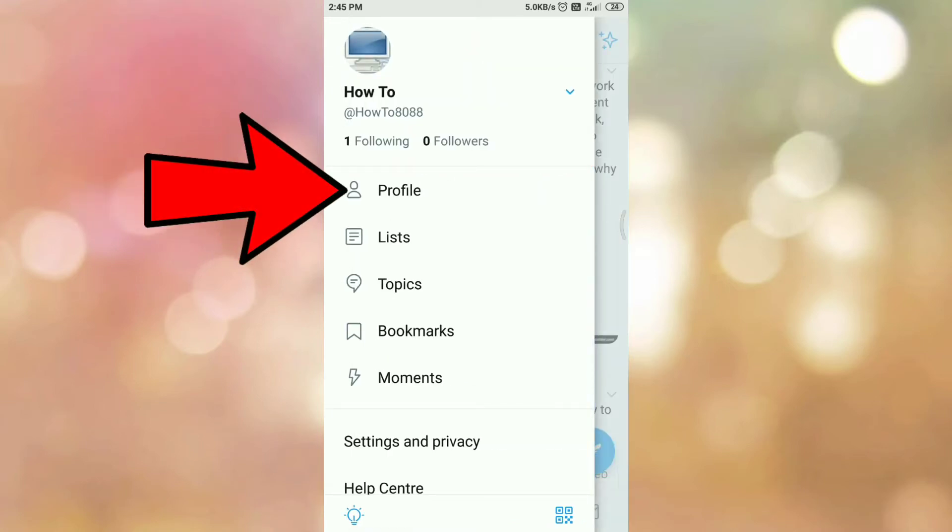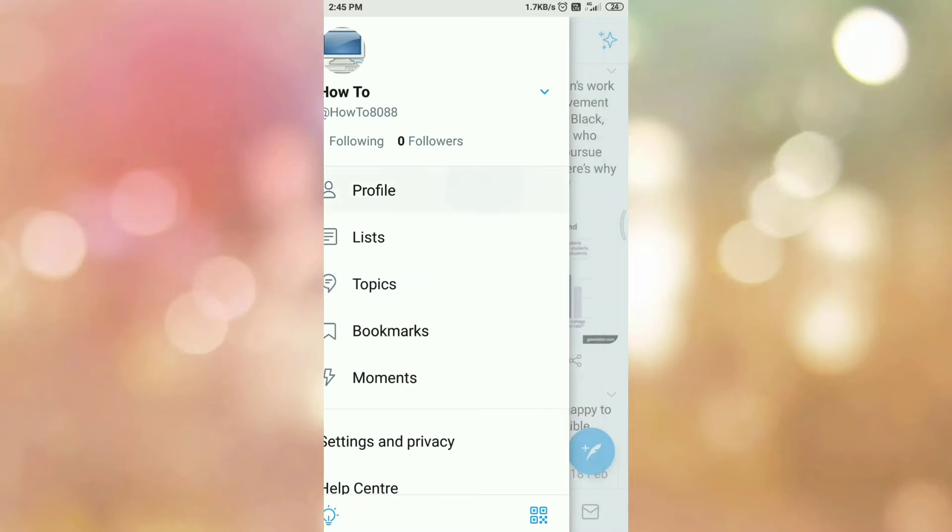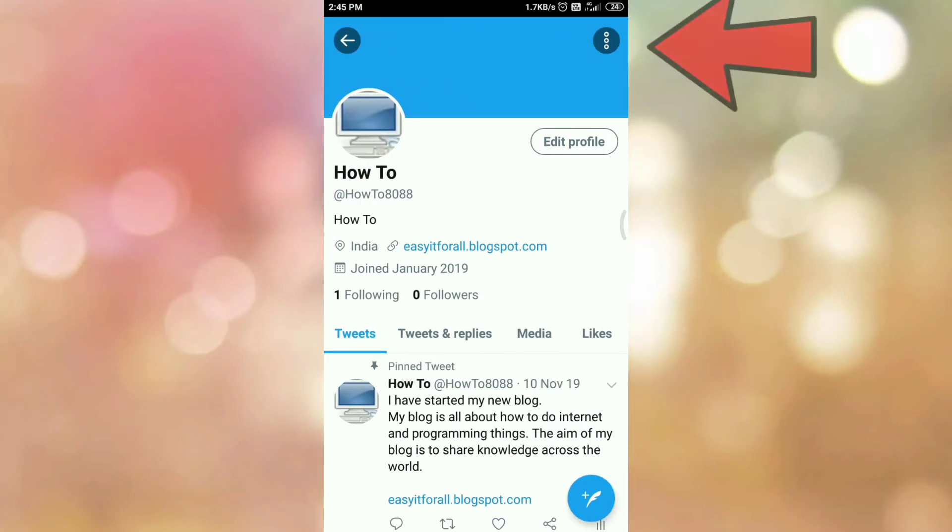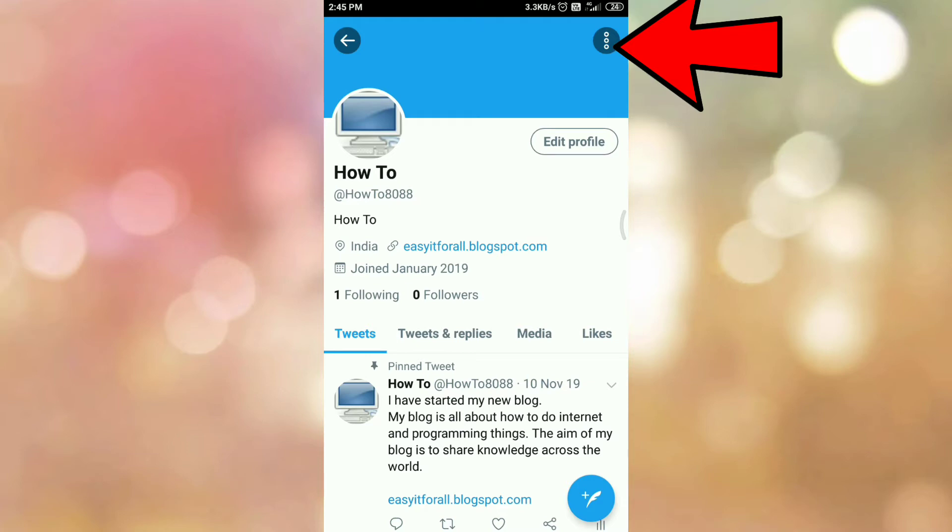So you will get this menu. Then tap on profile menu. Then tap on three dots which is present on your right hand side top corner.